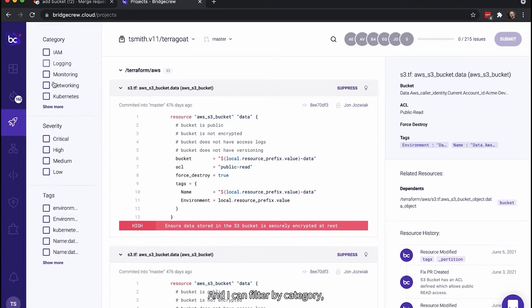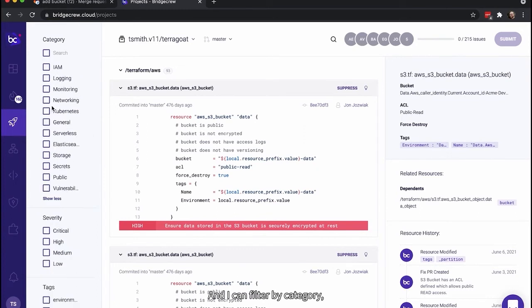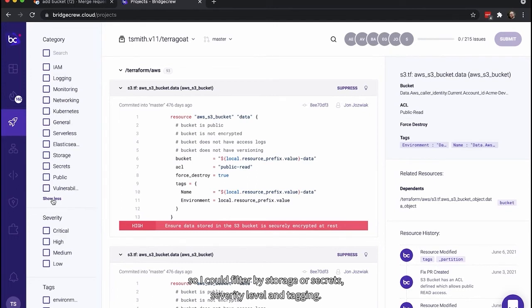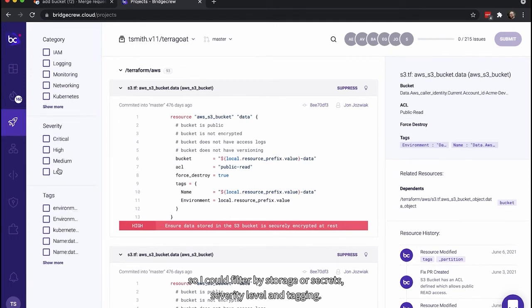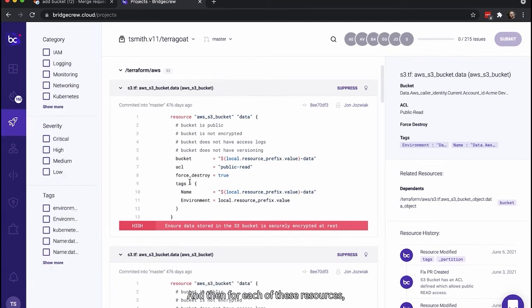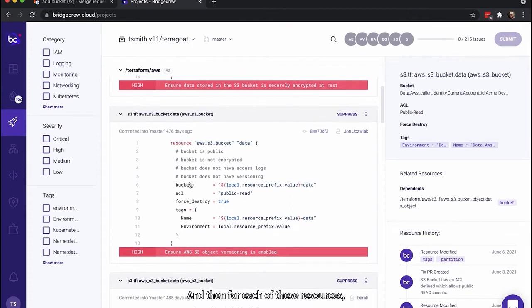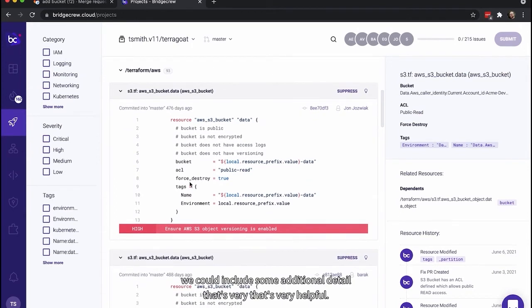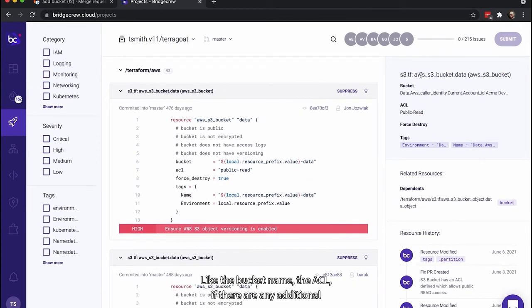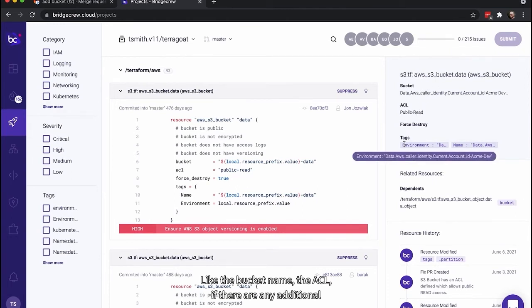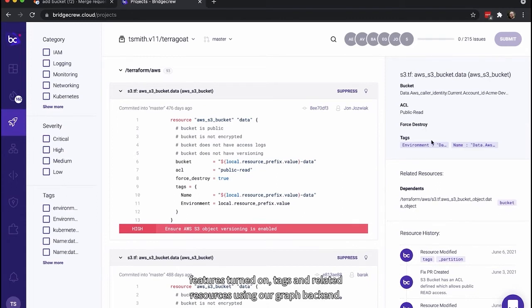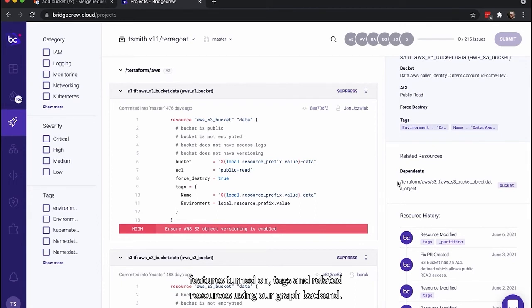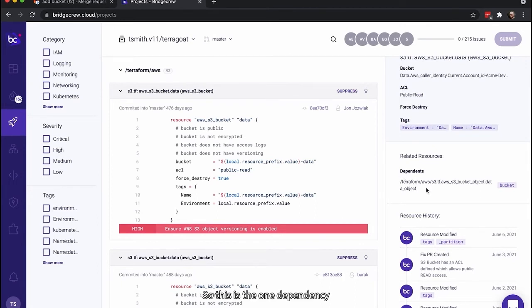And I can filter by category. So I could filter by storage or secrets, security level, and tagging. And then for each of these resources, we include some additional detail that's very helpful. Like the bucket name, the ACL, if there are any additional features turned on, tags, and related resources using our graph backend.